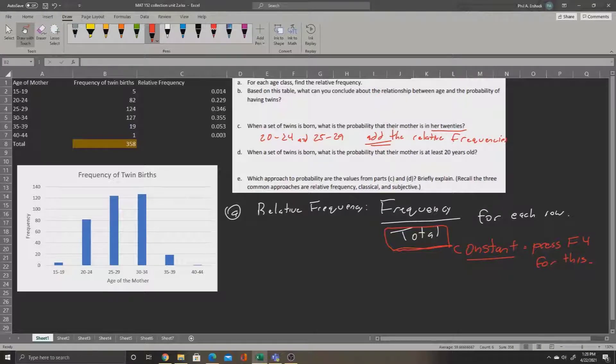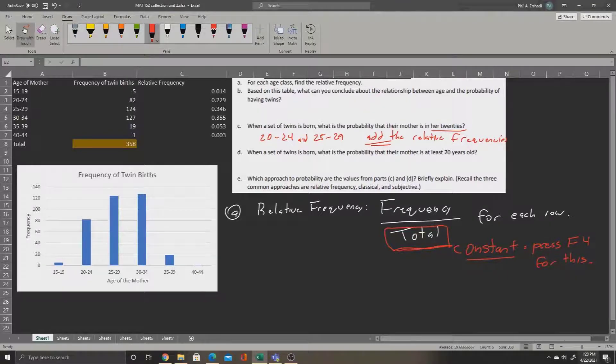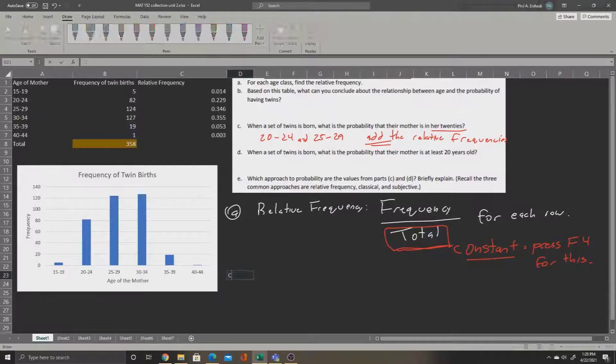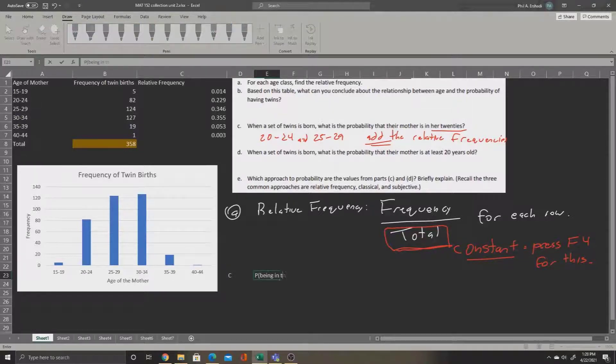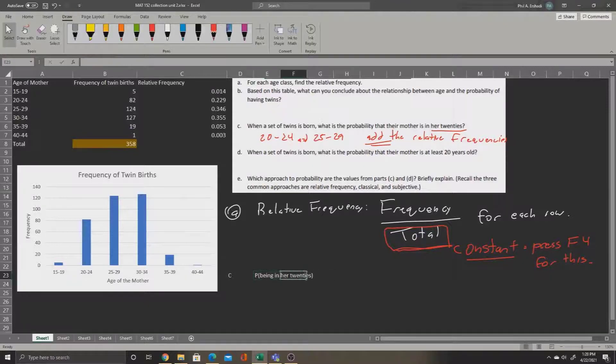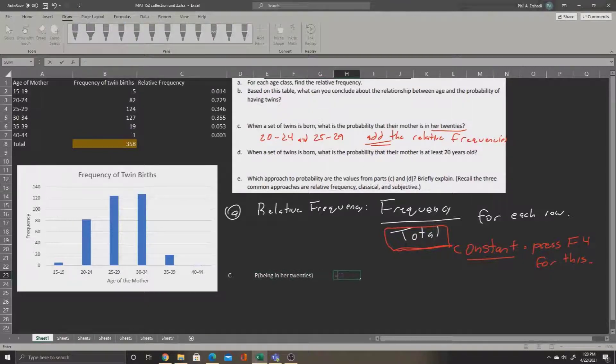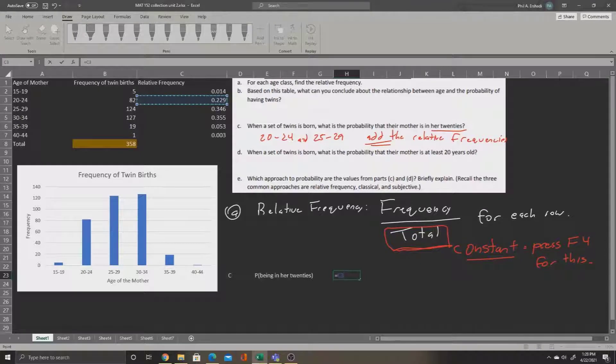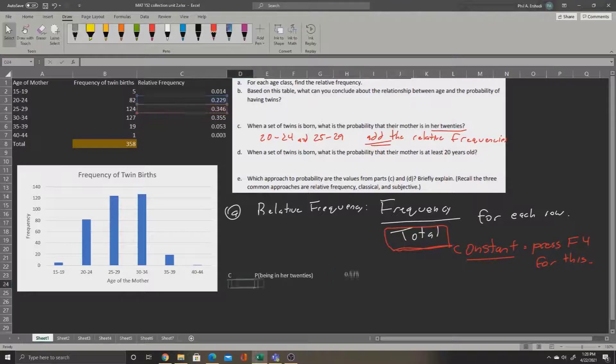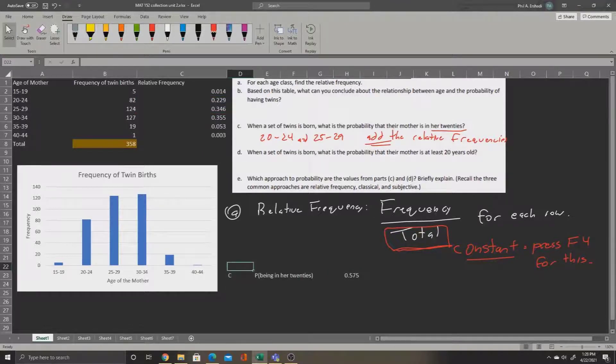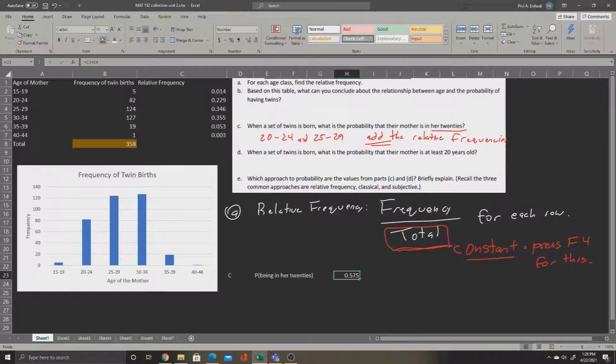So let's make some space below our figure. Part C, we can say the probability of being in her 20s. We'll say that just equals the relative frequency in the 20 to 24 group and add the relative frequency 25 to 29. Press Enter. And this will be the probability of the woman being from 20 to 29.